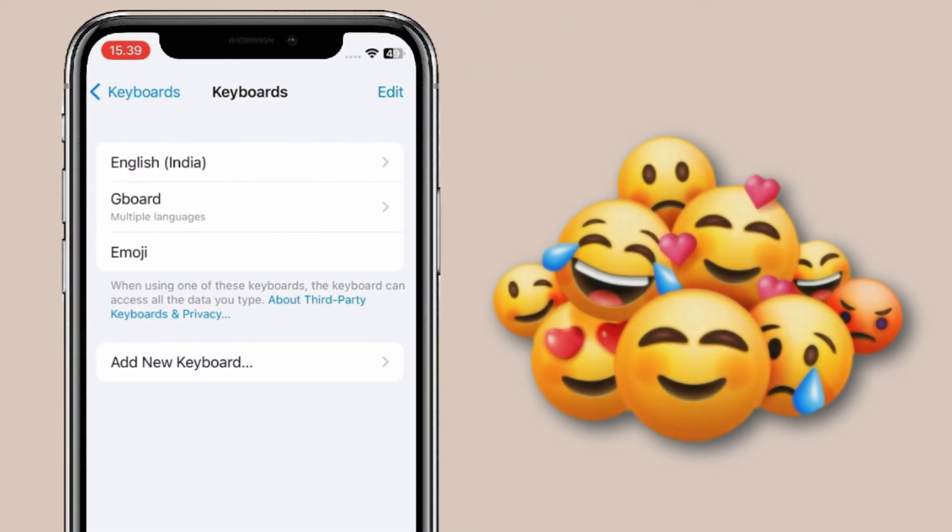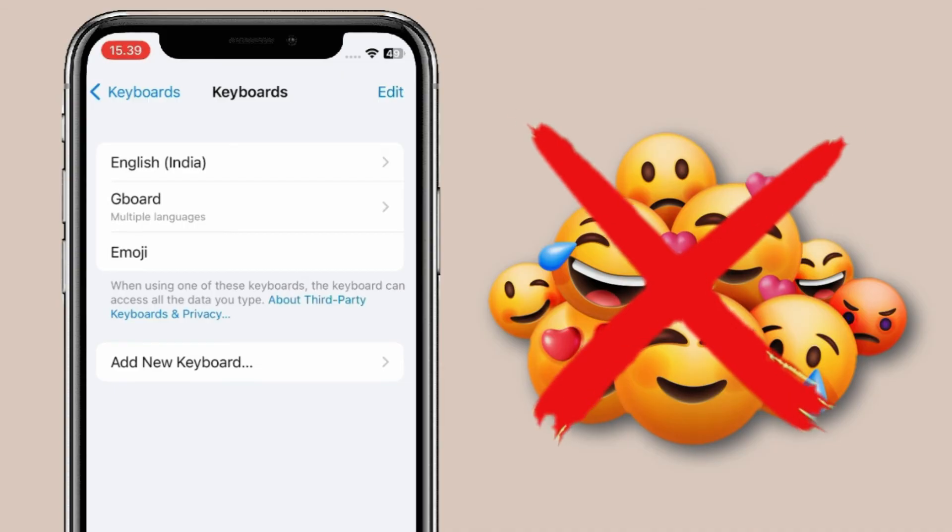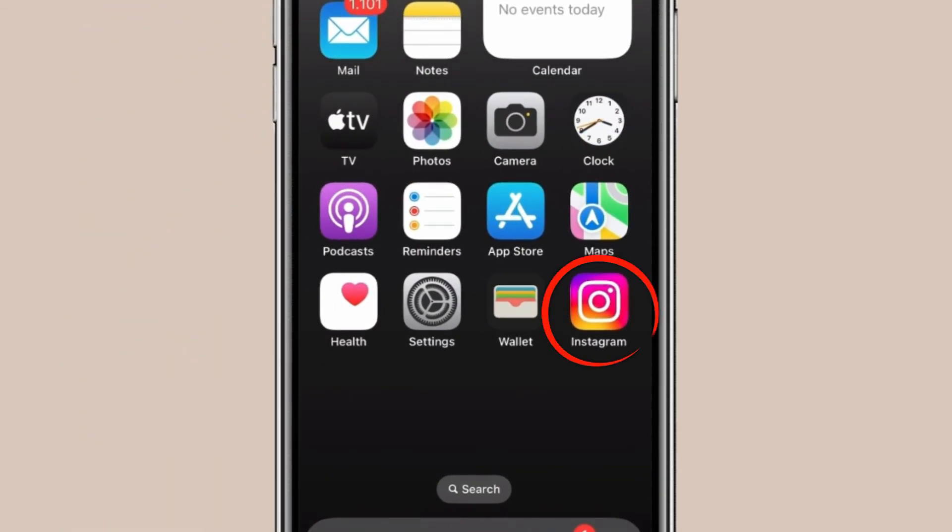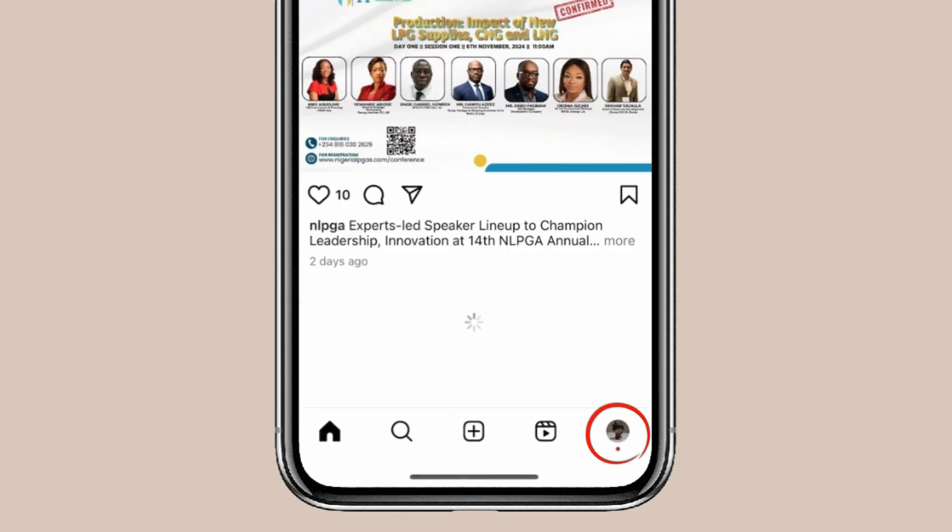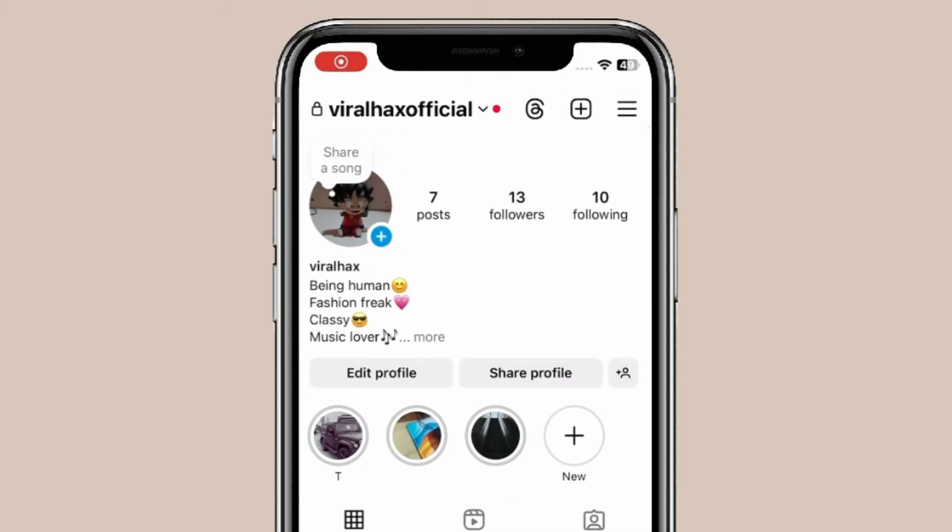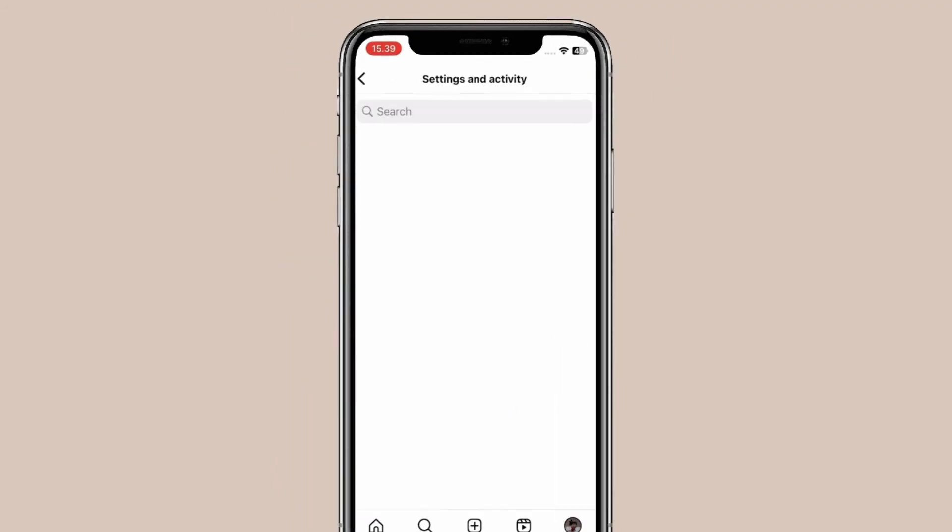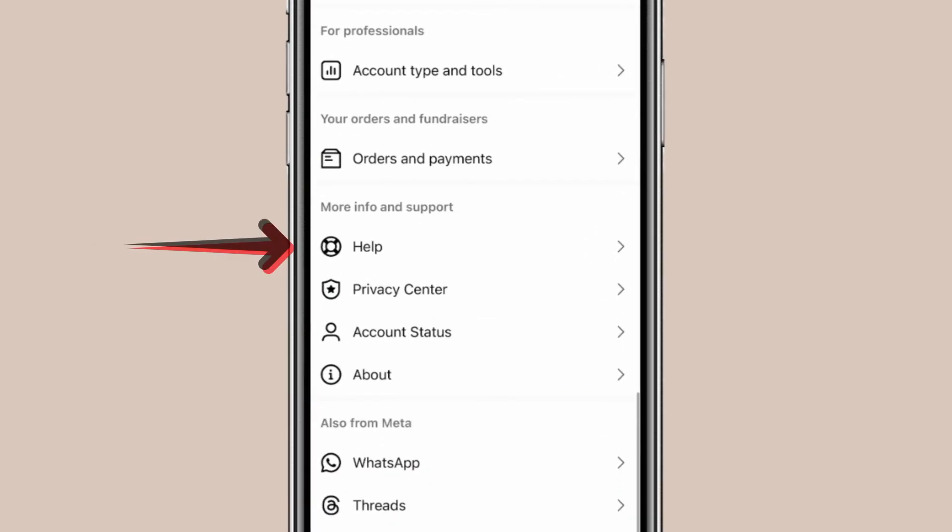After doing all these steps, if your emojis are still not showing on Instagram, open the Instagram app. Click on your profile icon, then the menu icon. Scroll down to find Help and click on it.